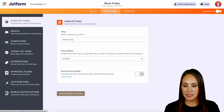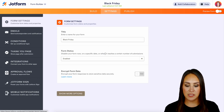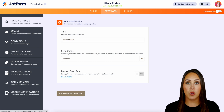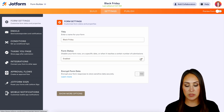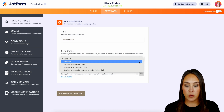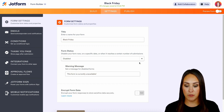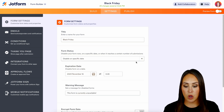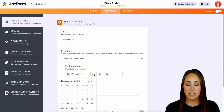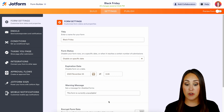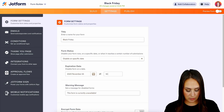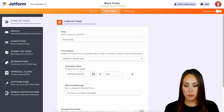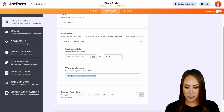Then we're going to come up to Settings, and right here under Form Status, this is where we can really enable or disable our form. Right now it is completely enabled, but if we want, we can completely turn off the form — we can see the warning message: 'This form is currently unavailable.' Or we can put it to disable on a specific date. So let's say I want this form to turn off and completely disable on Saturday at 12:01 AM. We can also edit this warning message as well.